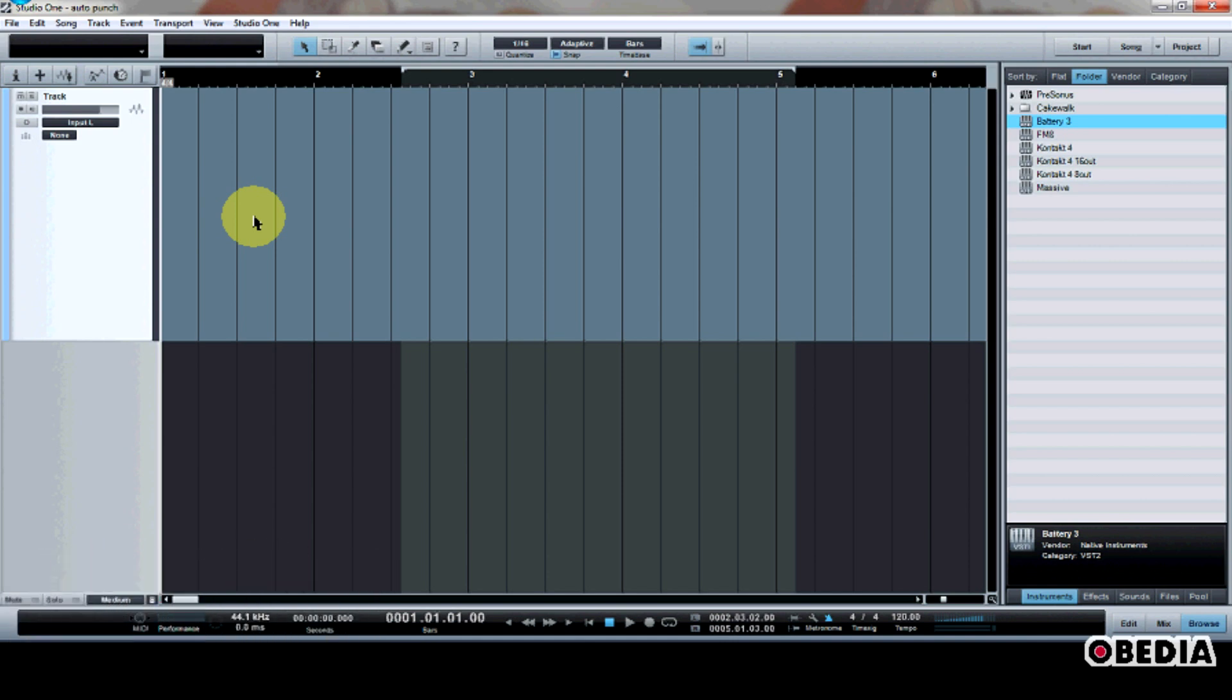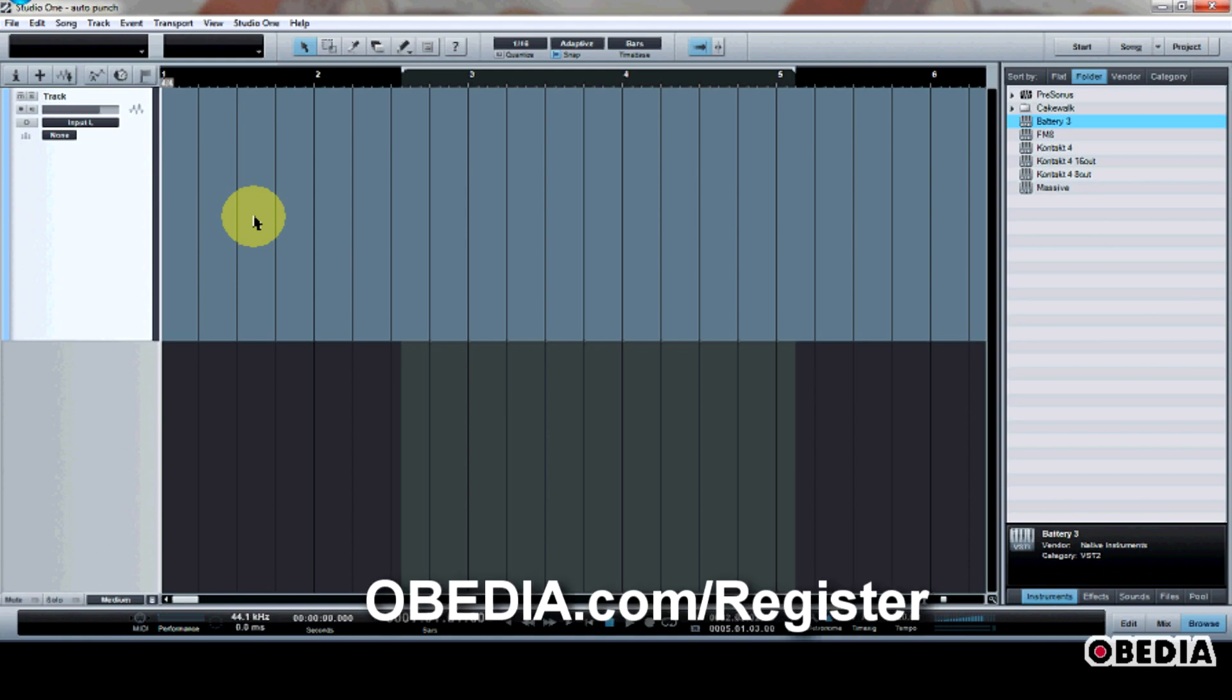AutoPunch is really useful if you want to go in and record over a piece of a performance rather than re-recording your entire performance. And it's very easy to use in Studio One, so let's go over how to make use of AutoPunch.